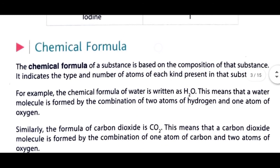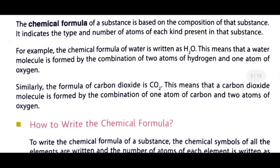Now we will study about chemical formula. The chemical formula of a substance is based on the composition of that substance. It indicates the type and number of atoms of each kind present in that substance. The chemical formula of water is written as H₂O — which means it contains 2 atoms of hydrogen and 1 atom of oxygen. Similarly, the chemical formula of carbon dioxide is CO₂ — which contains 1 atom of carbon and 2 atoms of oxygen.